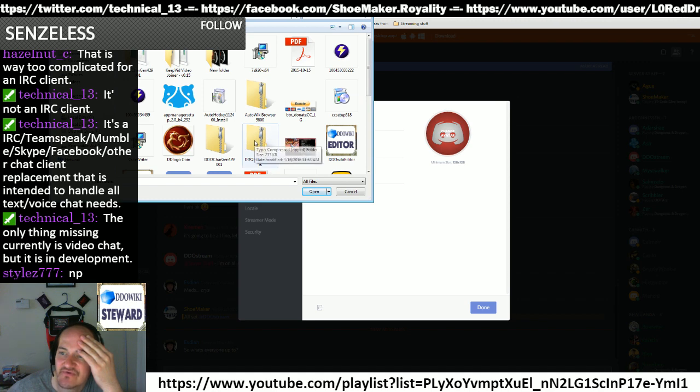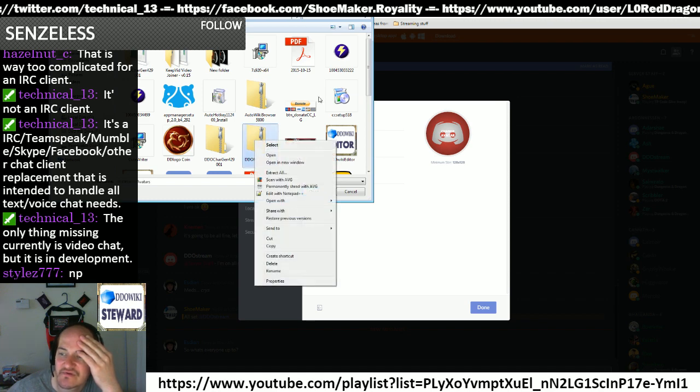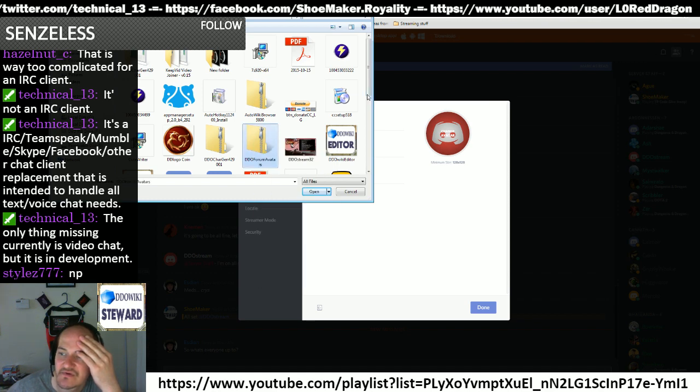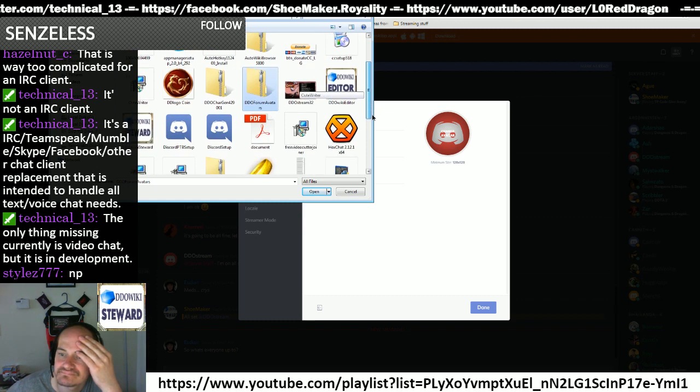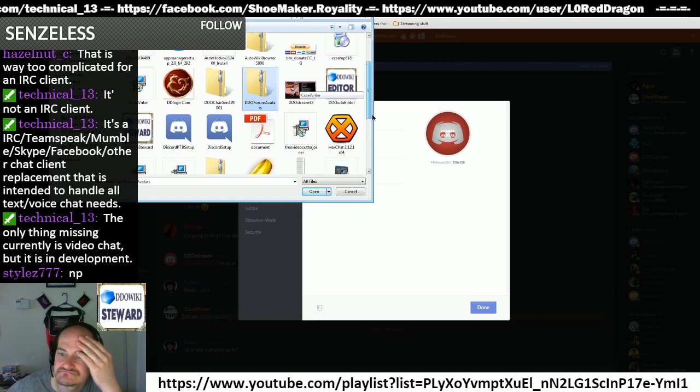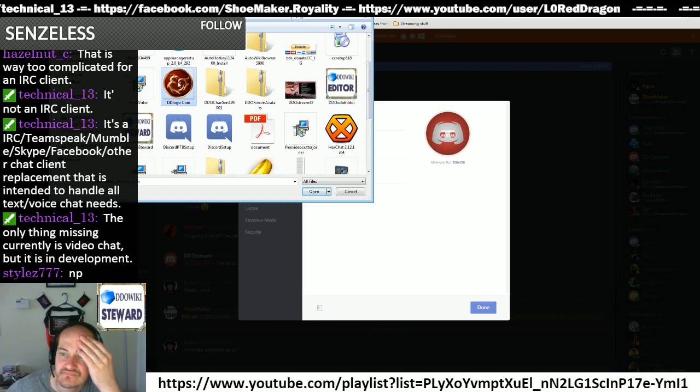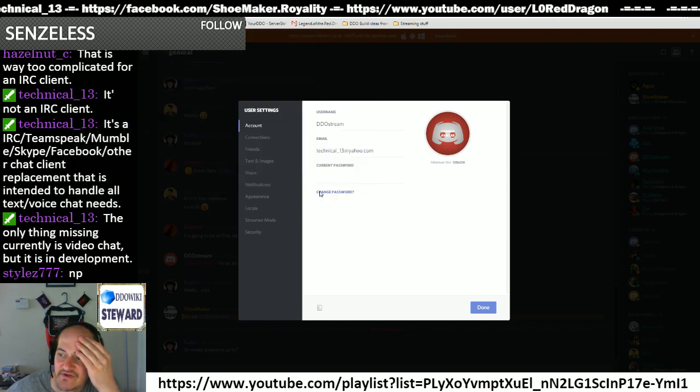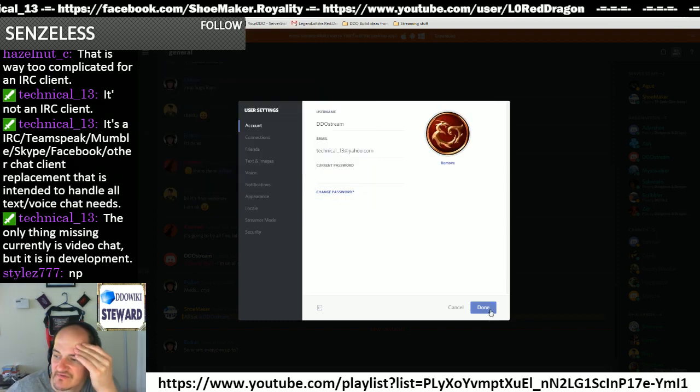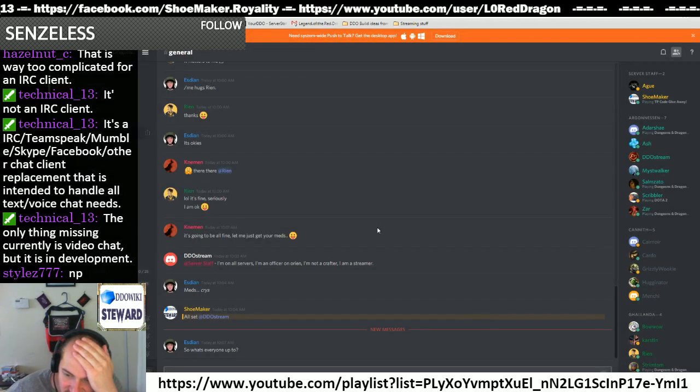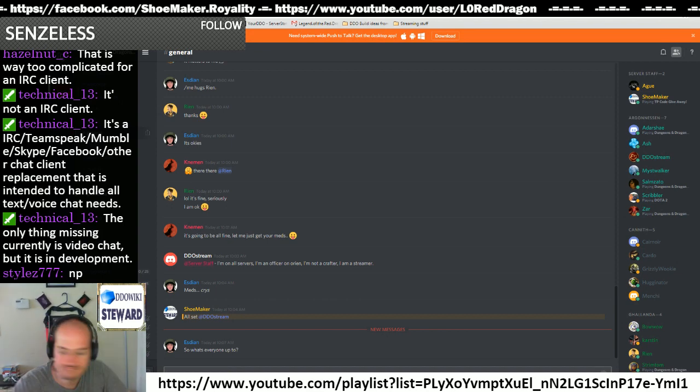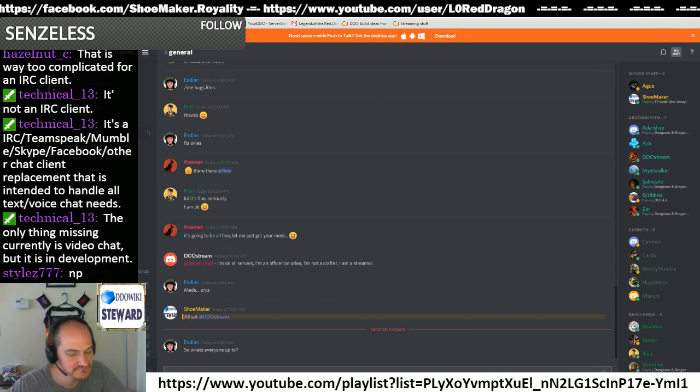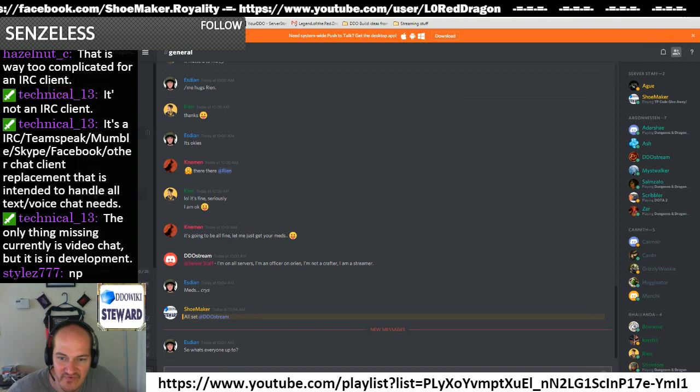DDO forum avatars. This is what I want. I'll go with the DND coin. There we go. And we're after 10 o'clock, so we're done.